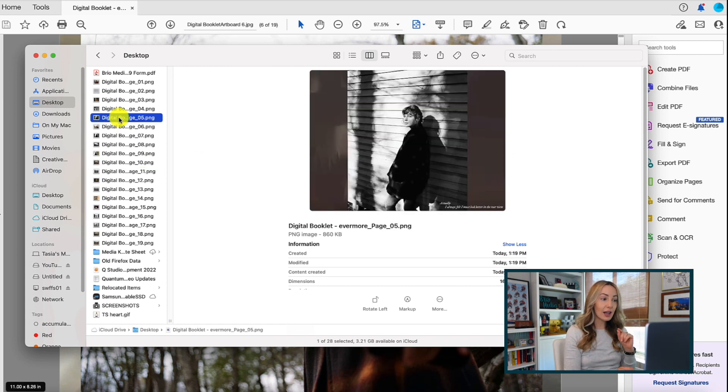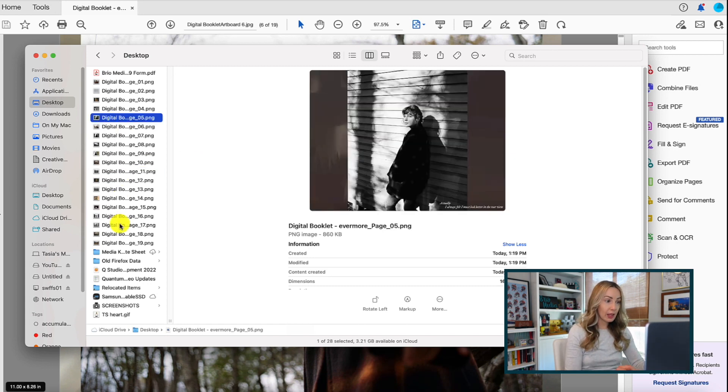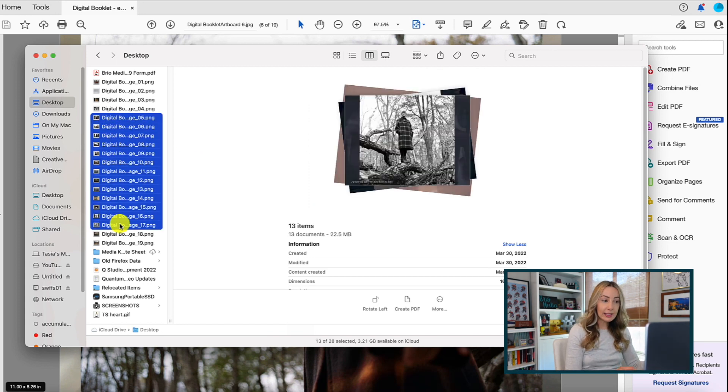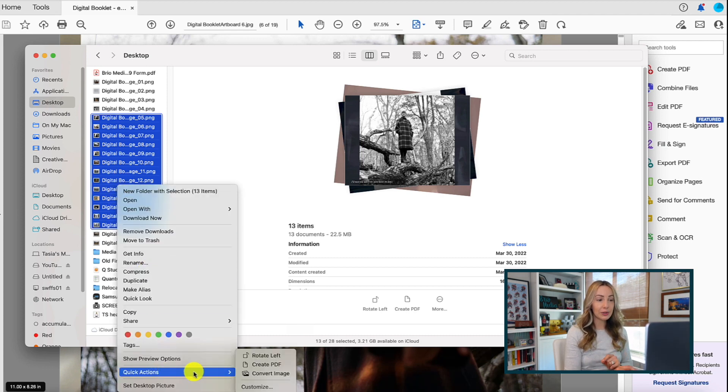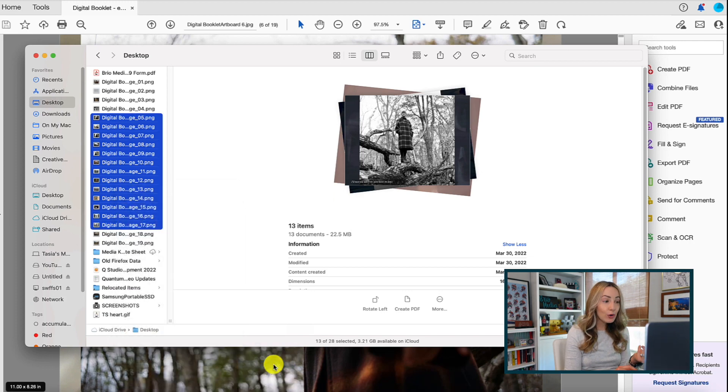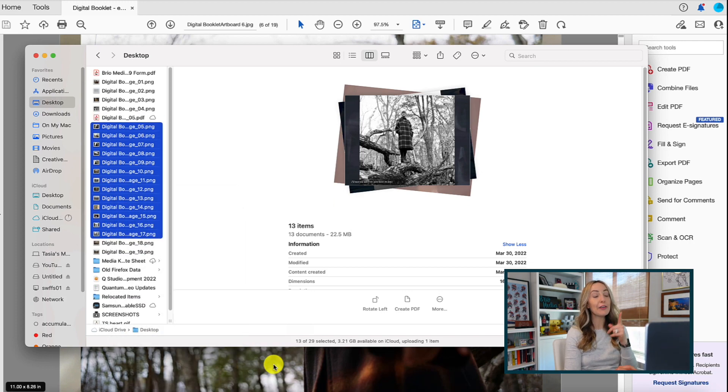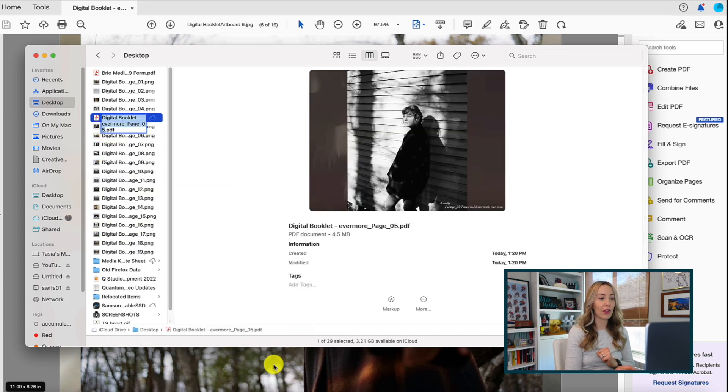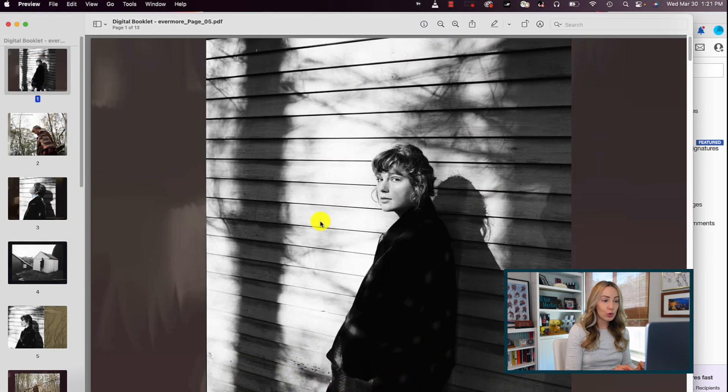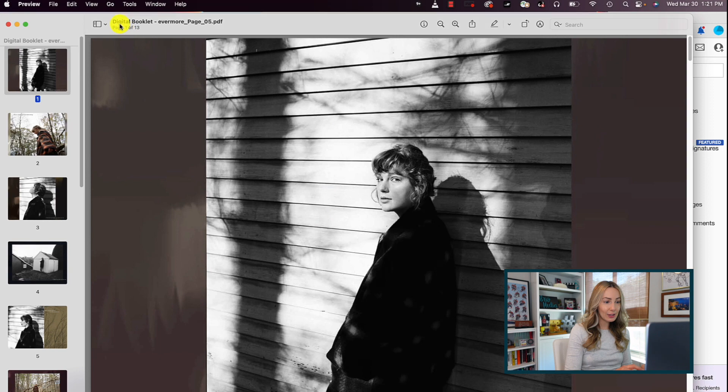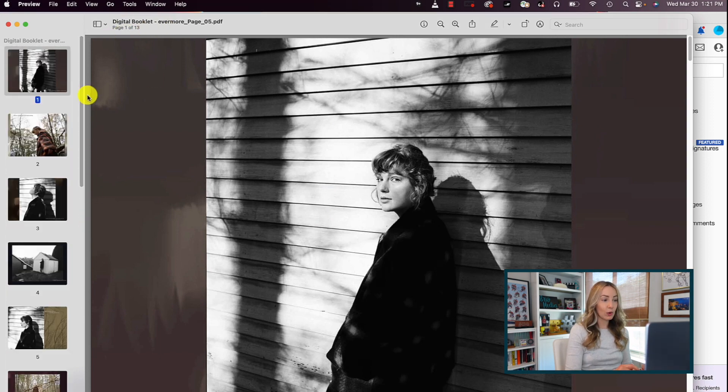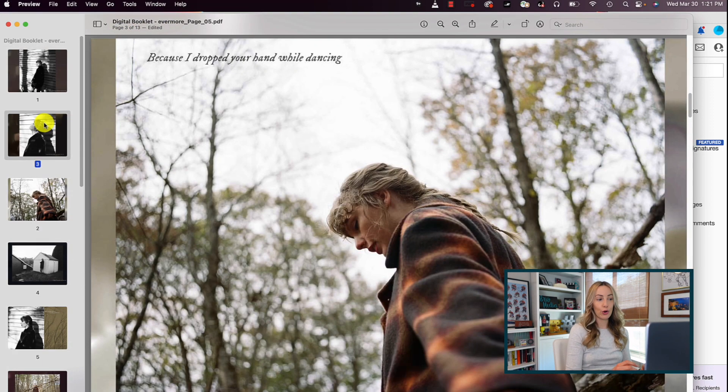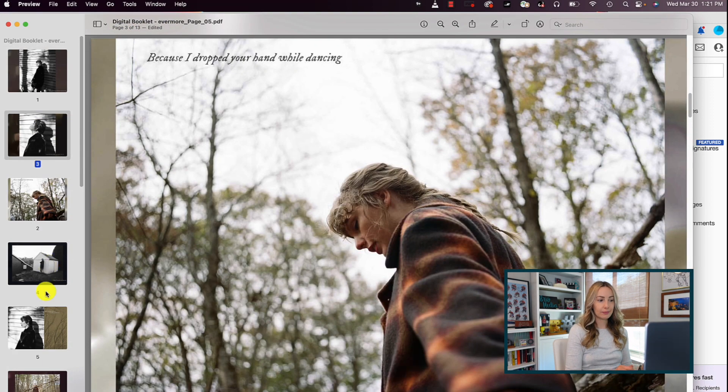we can select multiple photos, and then right click, and hover over quick actions, and select create PDF. Now you have a PDF file with all the images, plus you can drag and drop these images in the PDF file in whatever order you want.